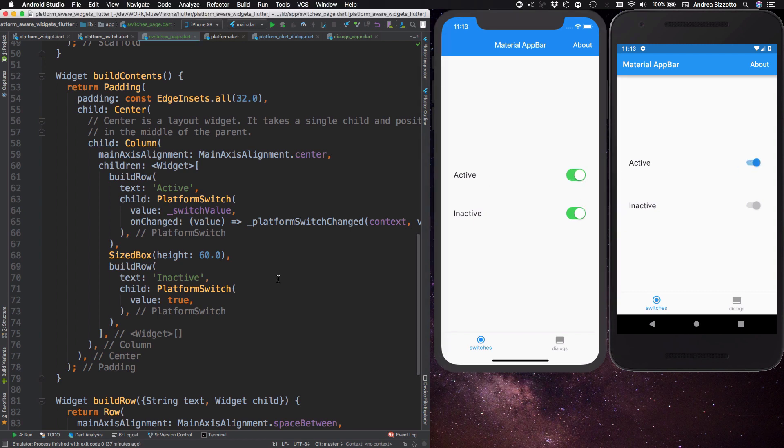So you might already be using the default material switch class in your code and if you want to make this platform aware you can just replace it with a platform switch. And the reason this works so well is that both the switch and Cupertino switch classes have a very similar API.